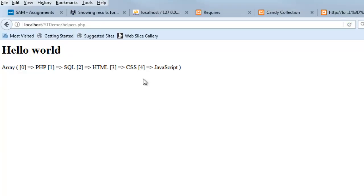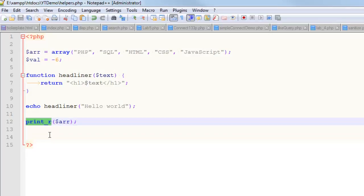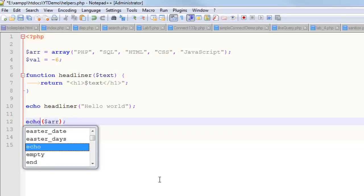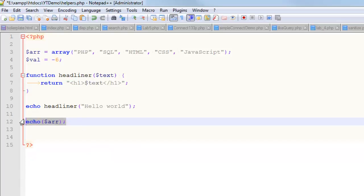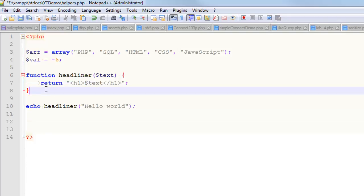It'll spit out something like that, so you can kind of see what's going on — zero PHP, one SQL — kind of corresponds to that stuff up there. You're not allowed to echo an array, so one thing you can do is create a little function to make that output look a little bit better.